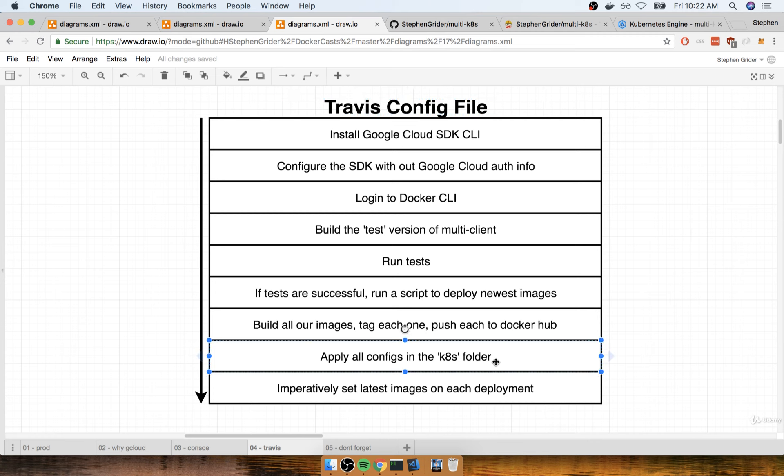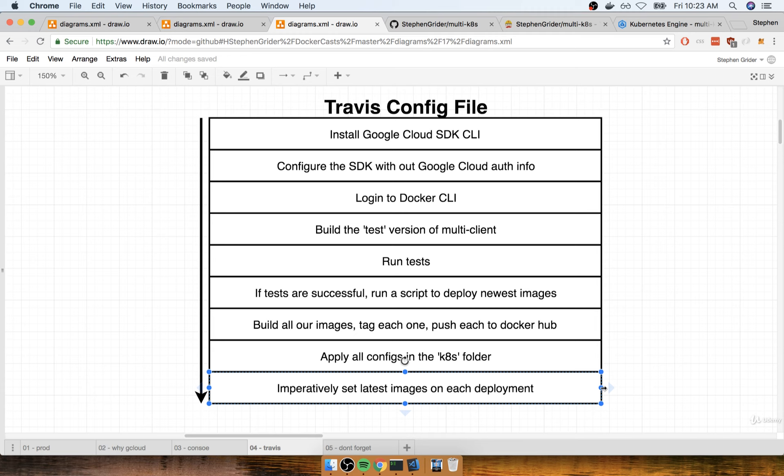Now, after we apply those configs, we have to do one other little step. Remember, we had a lecture a while ago where I showed you how it was kind of a pain in the rear to get a deployment to use the latest version of an image. We saw that if we just tried to reapply a deployment config file, that did not somehow magically get the deployment to automatically go out to Docker Hub and check to see if a new version was available.